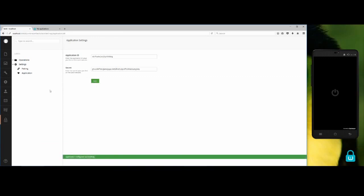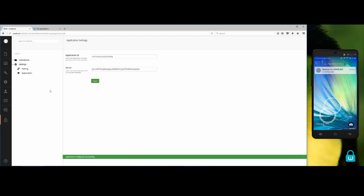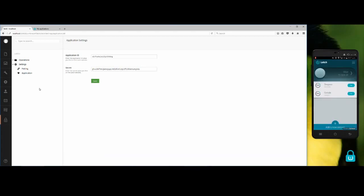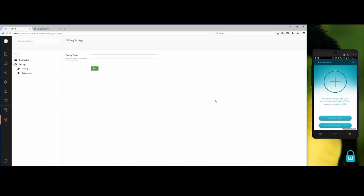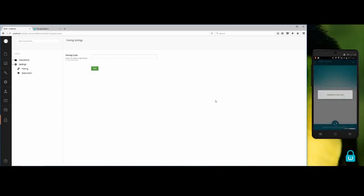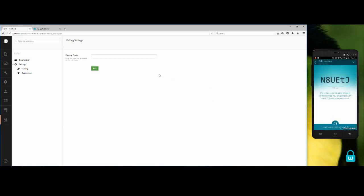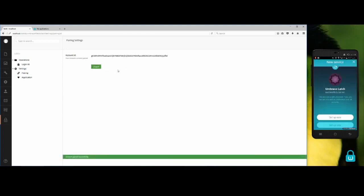Now we have to pair our application, so we go to the settings pairing option. On the mobile phone, I have to tap on add new service, pair with Large, generate new code. I have to insert this code here. Keep in mind that it is case sensitive. Now click on the pair button. It thinks for a little while and that's it.